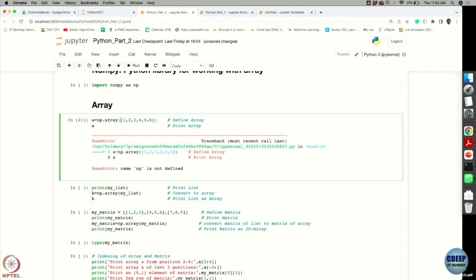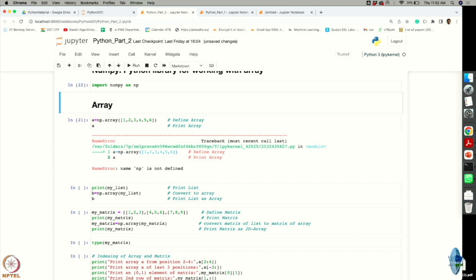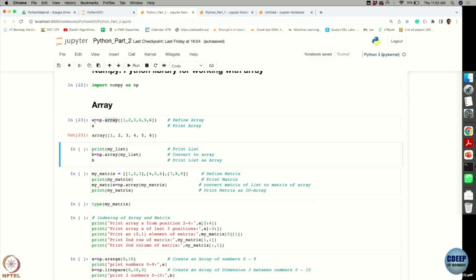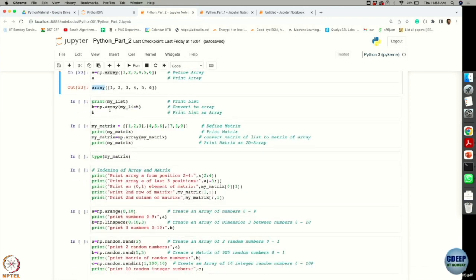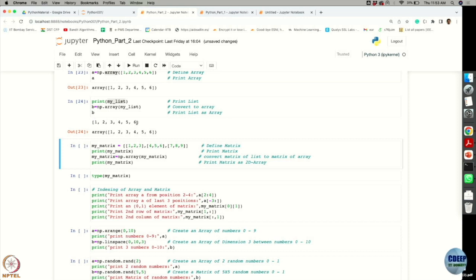When I tried to execute a cell using np without first executing the import cell, it threw an error because Python didn't know what np was. After executing the import cell, I can now use np to create an array of elements 1 to 6 and print it. The difference between a list and an array: I converted my existing list into a NumPy array using np.array().